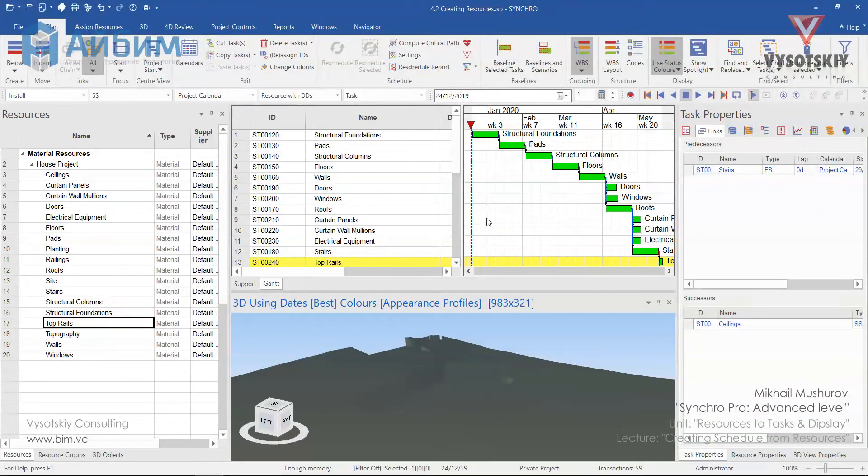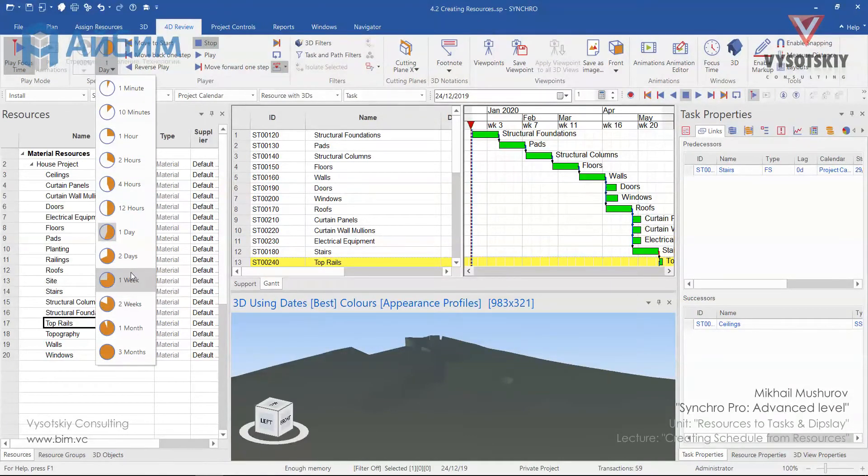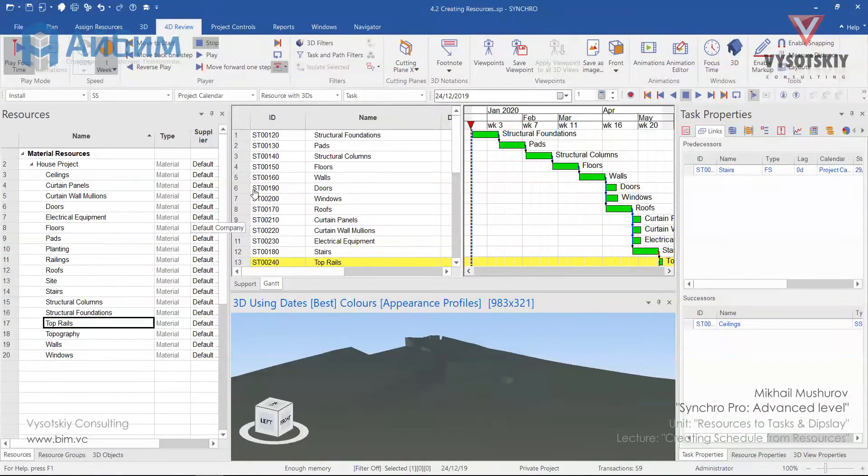Now, after we did all assignments, we can play our animation. Open the 4D review tab. Change the speed of the animation from one day to one week.